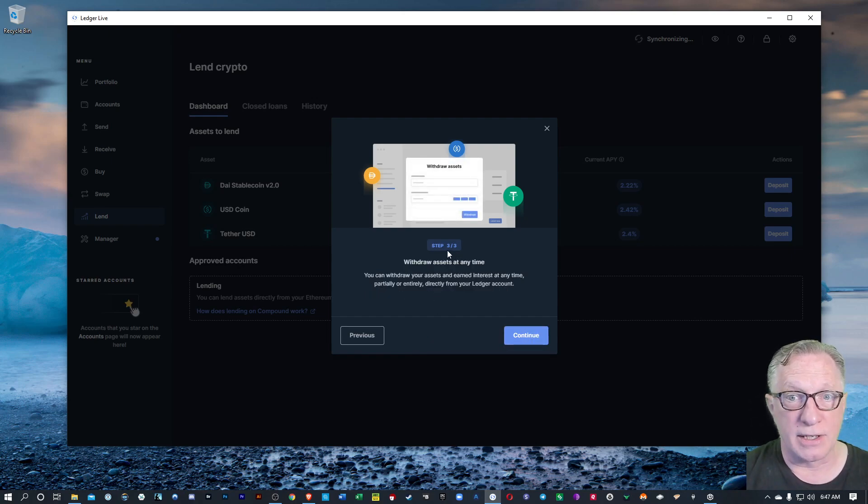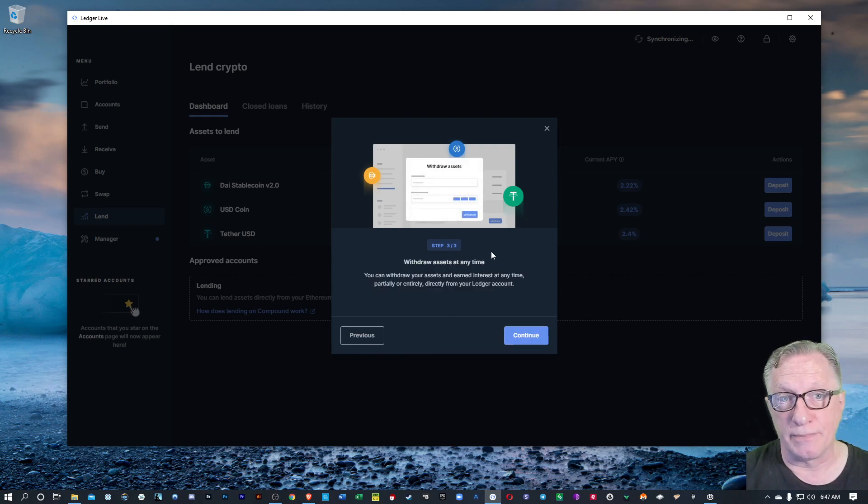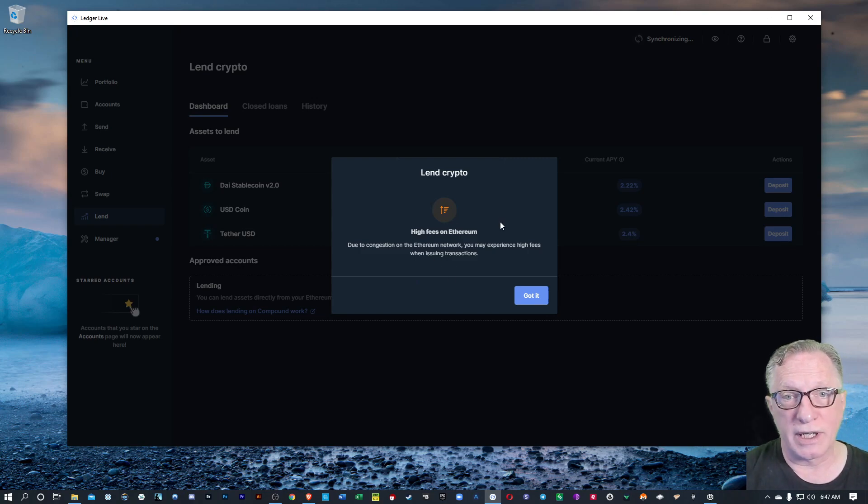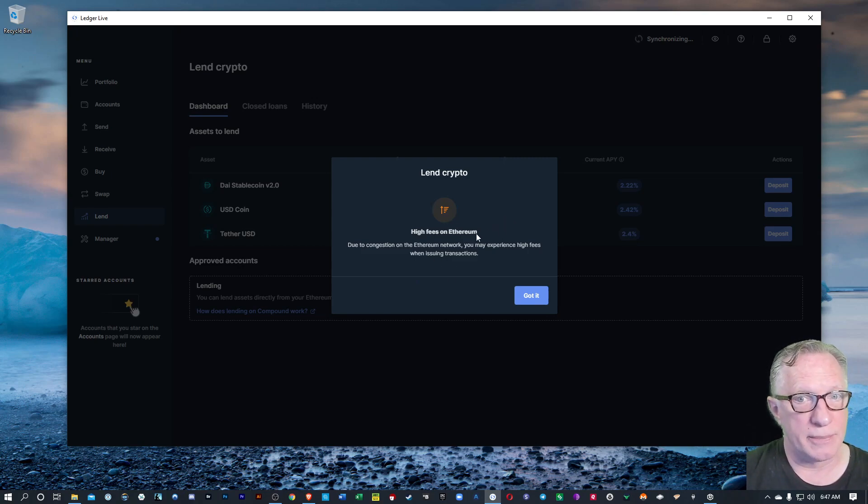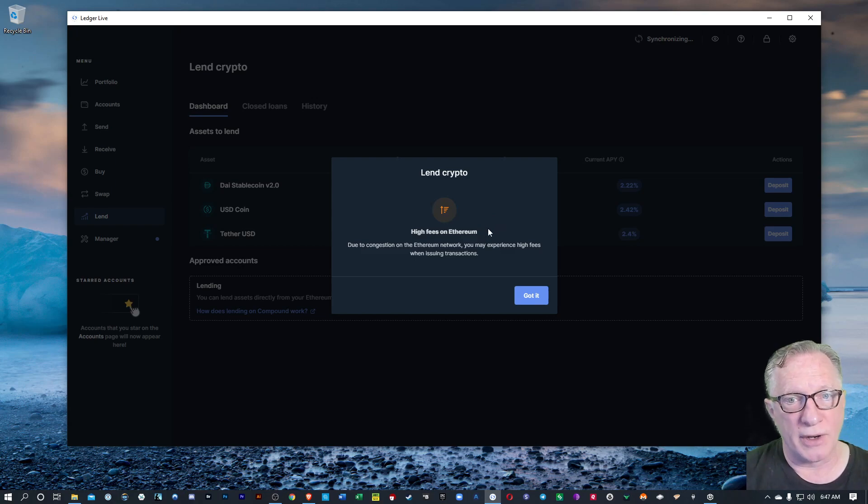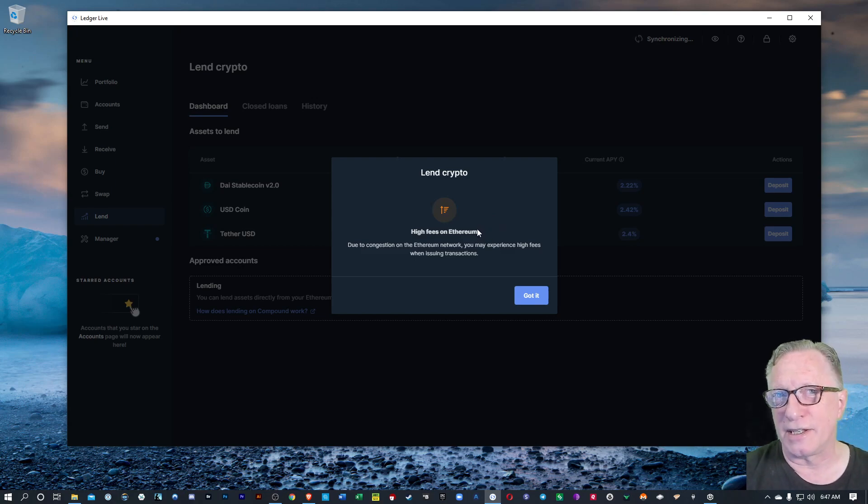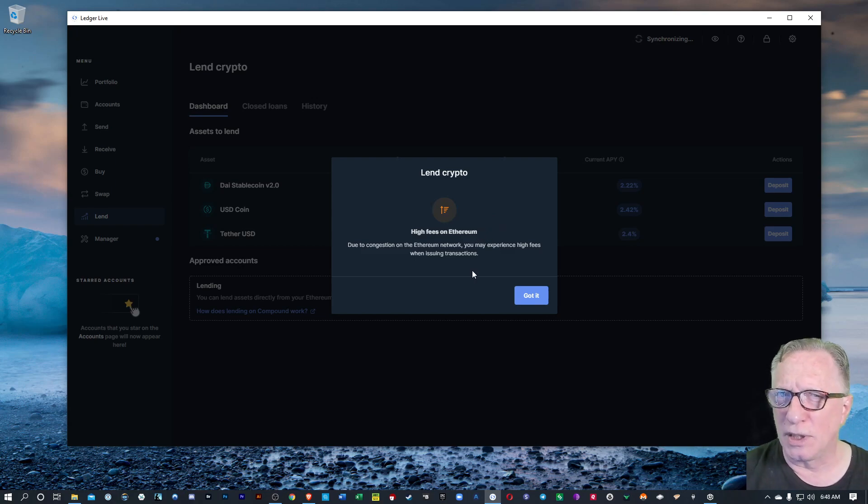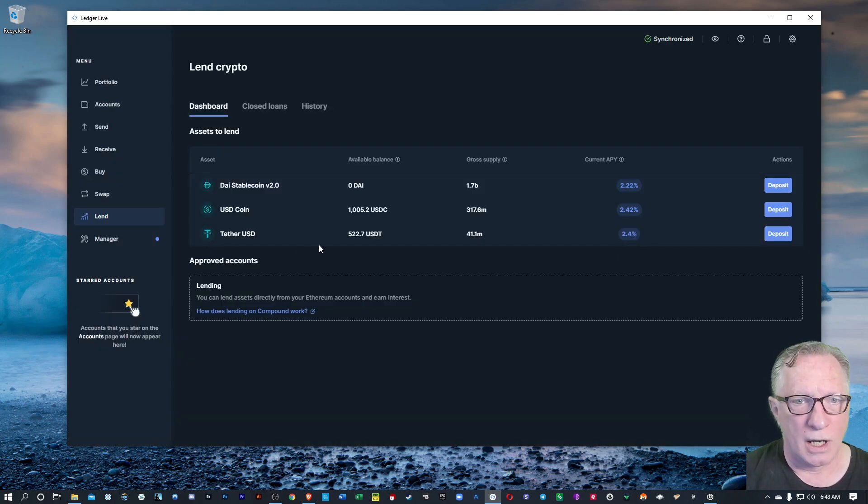The process will start with approving the account and then you'll supply the assets. You can withdraw the assets at any time. And they're giving us a little warning here about the Ethereum network. Fees are pretty high right now, so you'll want to take that into consideration when you enable any of these lending contracts.